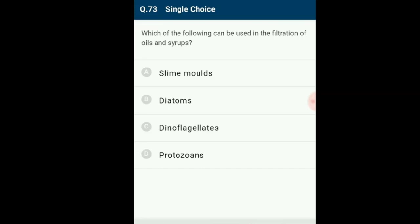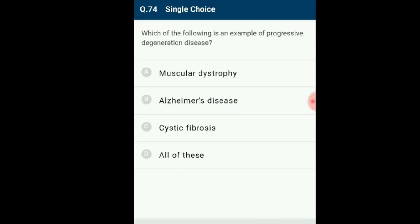Question number 73: Which of the following can be used in the filtration of oils and syrups? In diatoms, the cell walls form two thin overlapping shells embedded with silica, making the walls indestructible. Diatoms have left behind large amounts of silica deposits — accumulated over billions of years as diatomaceous earth. Being gritty, this material is used in polishing and filtration of oils and syrups. The answer is option B: diatoms.